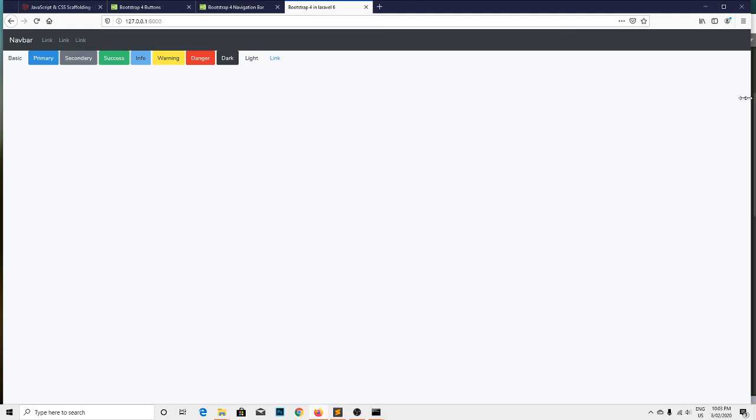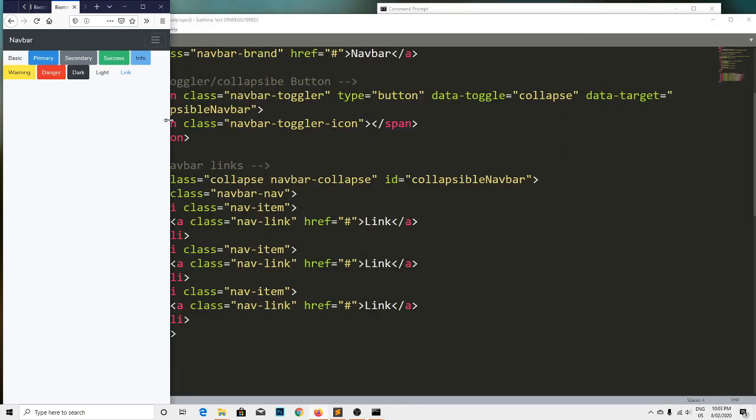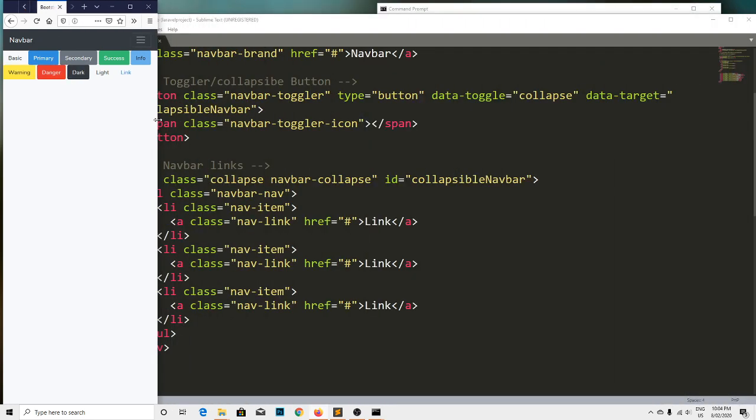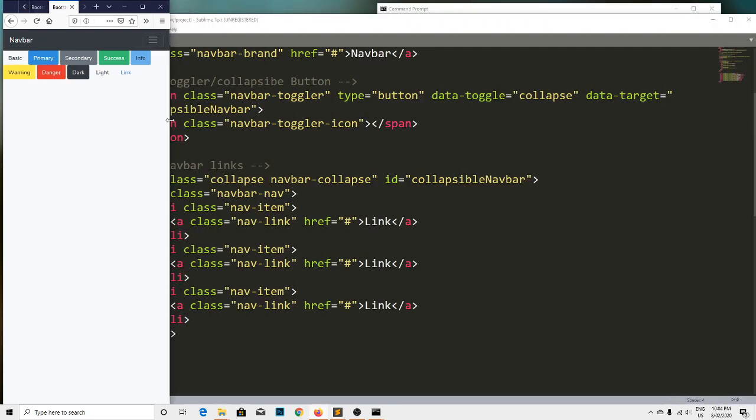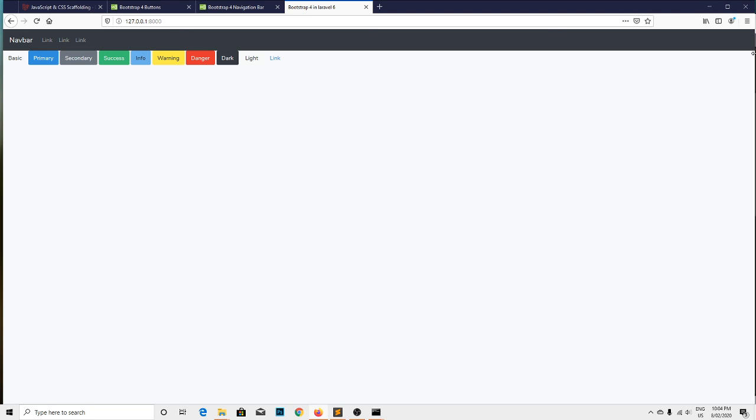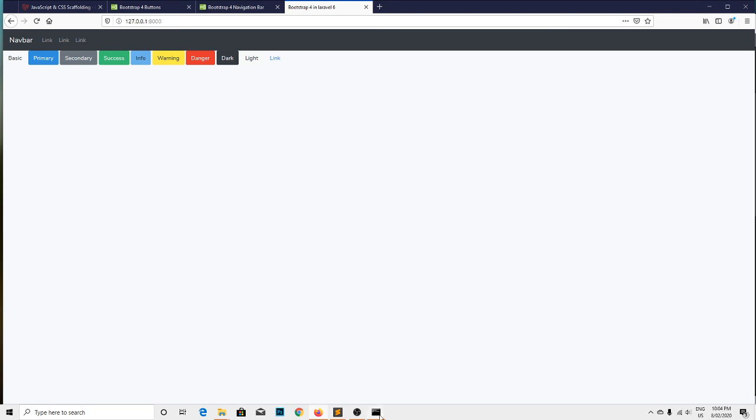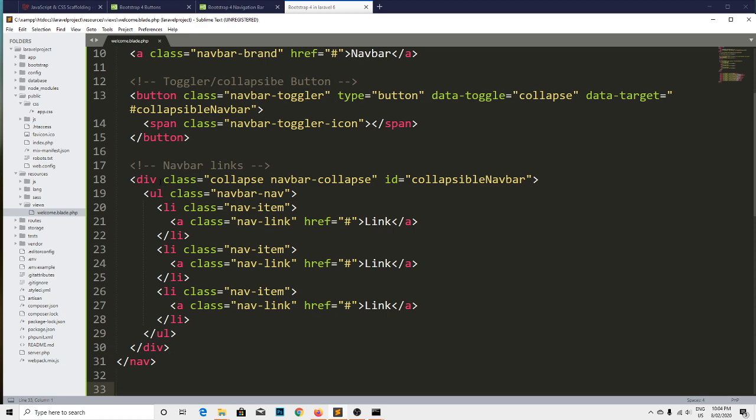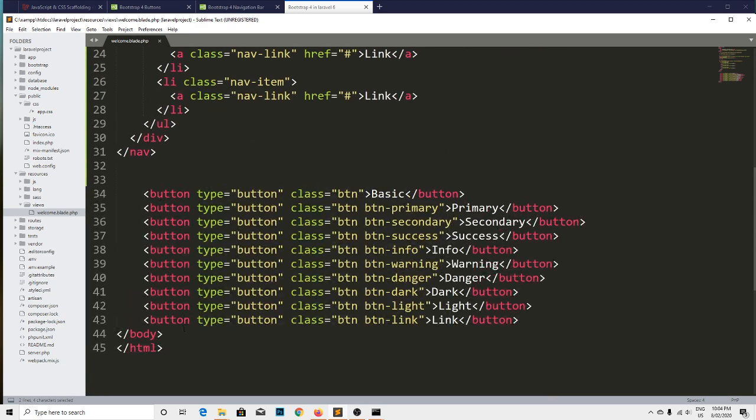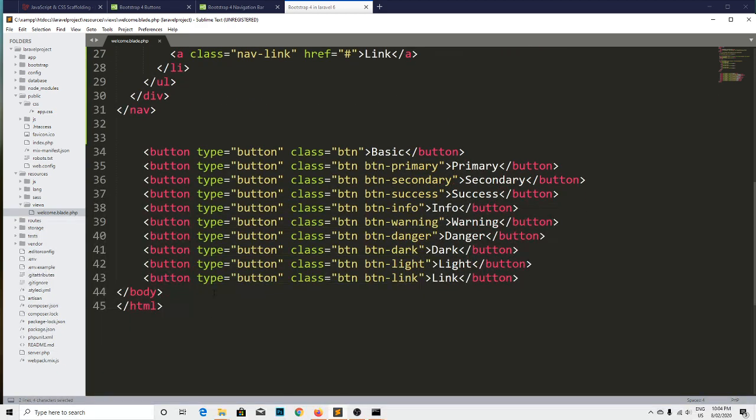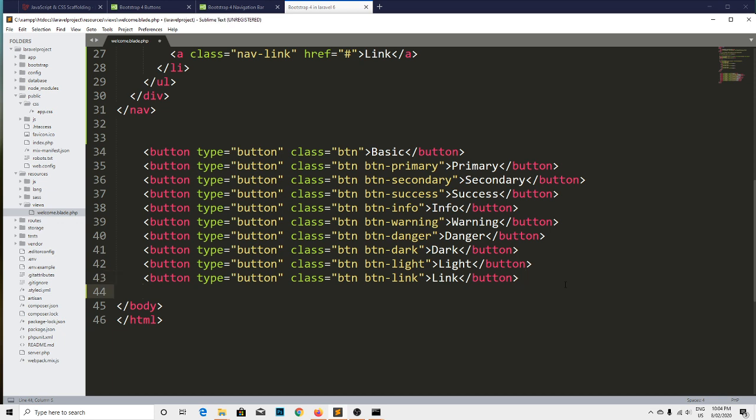And if we change the browser layout to the small device, the button is not working because we haven't included the js file. So we need to include that one as well.